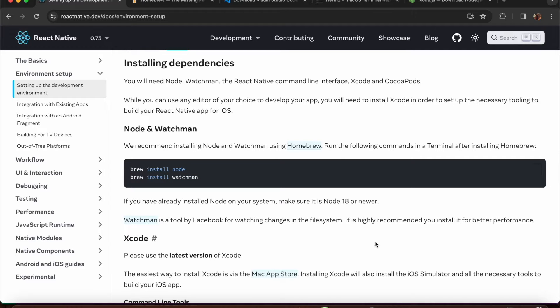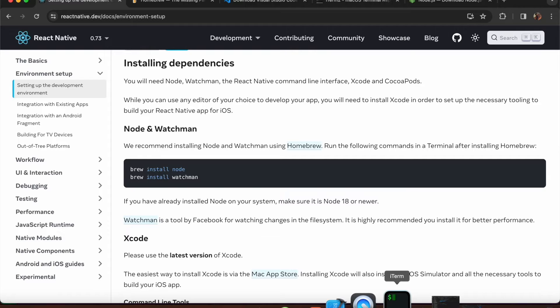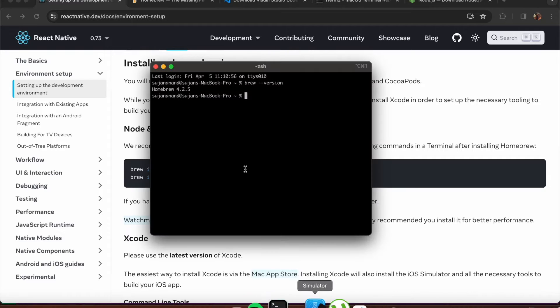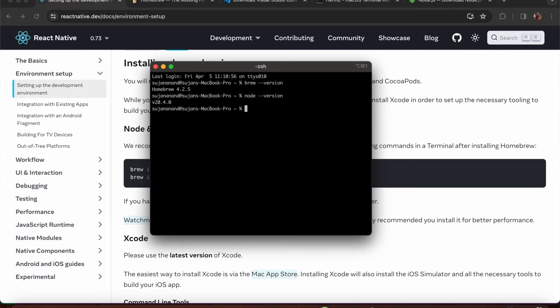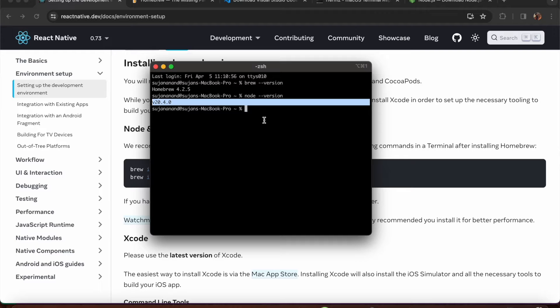To check if Node is correctly installed, open iTerm or your command prompt and run 'node --version' and press Enter. This shows the version of Node currently installed on your system.